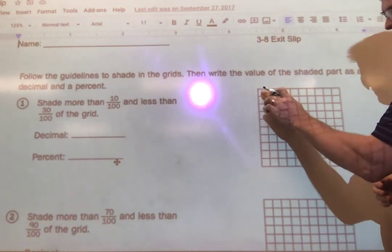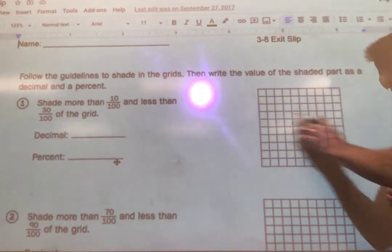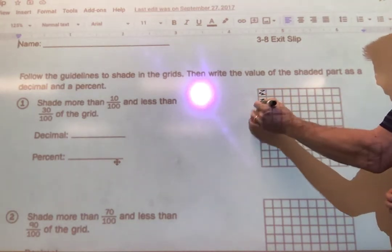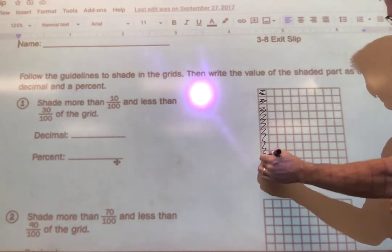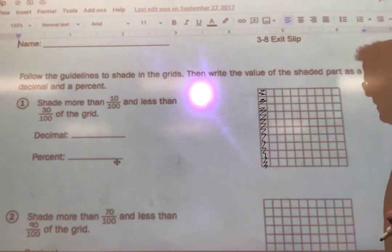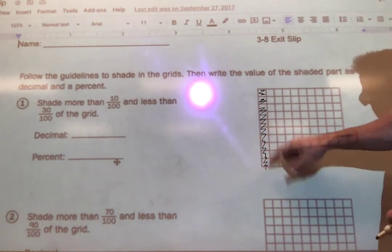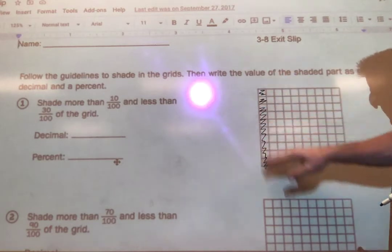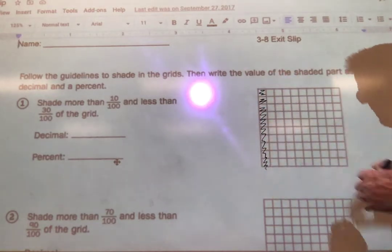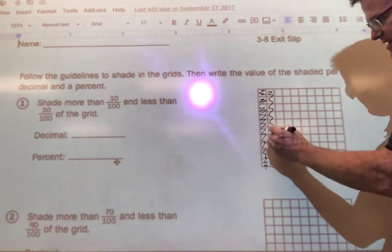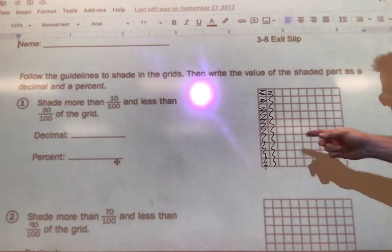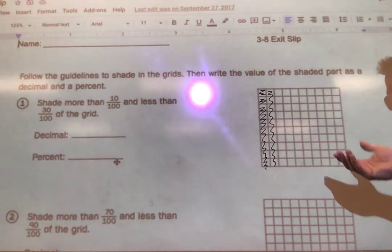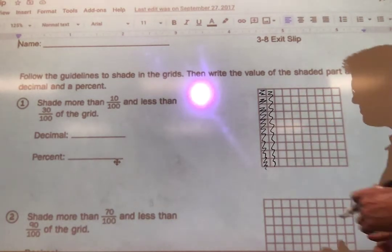Every one of these squares is one one-hundredth because this is a hundred-square grid, so there's one one-hundredth, two, and so forth. If I shade a whole row, I can call that one tenth because there are ten equal rows, but that's also ten hundredths because I've got ten shaded out of a hundred. I'm going to do another ten, and in this case that would be twenty hundredths — twenty out of a hundred — and that's what percents are: based out of a hundred.